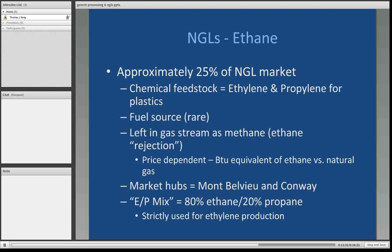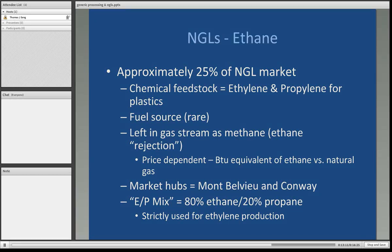Ethane represents approximately 25% of the natural gas liquids market. It is a chemical feedstock — primarily it is converted or cracked into ethylene and propylene for plastics. It's rarely used as a fuel source. It can also be left in the gas stream as methane — what we call ethane rejection — where they are not recovering ethane and leave it in the natural gas stream. It is very price dependent: one has to equate the BTU equivalent of ethane versus natural gas to determine whether you recover the ethane or leave it in the gas stream. Same market hubs as other natural gas liquids — Mont Belvieu, Texas and Conway, Kansas. The term EP mix is used when natural gas liquids are shipped as 80% ethane and 20% propane, and that EP mix is strictly used for ethylene production.